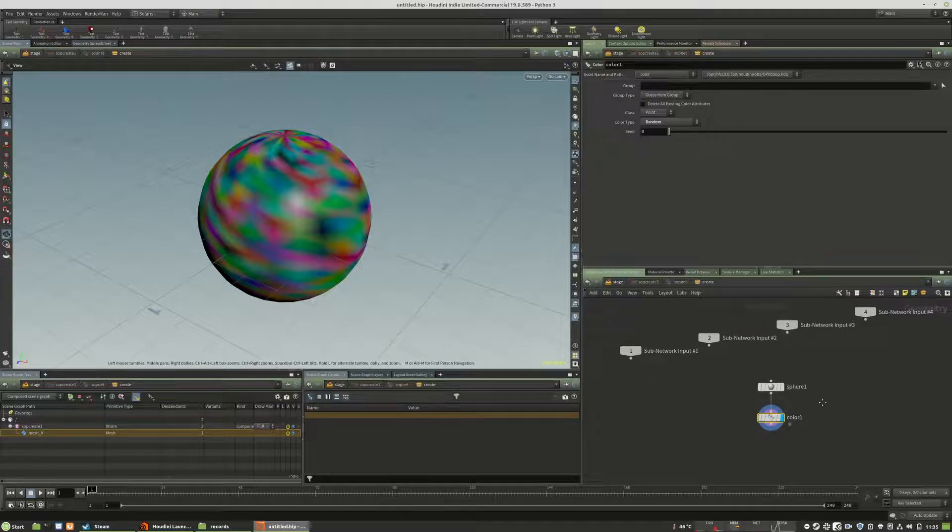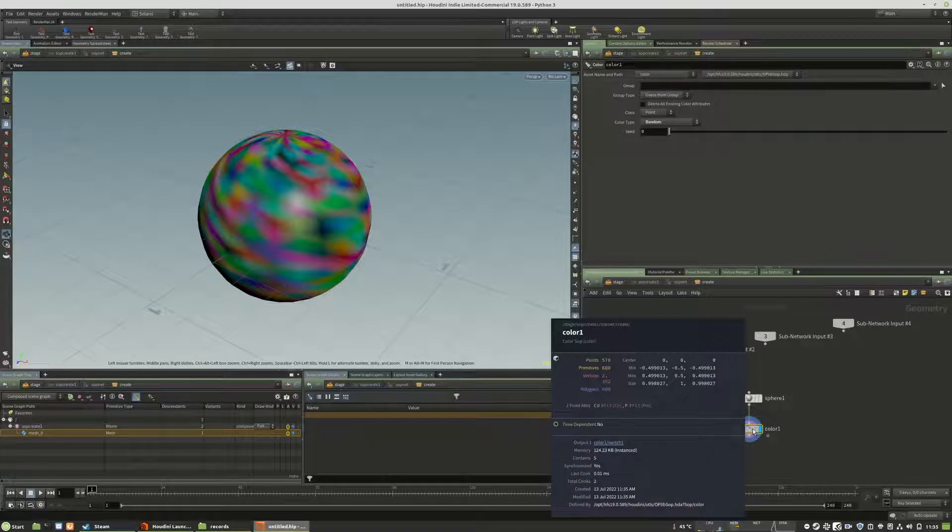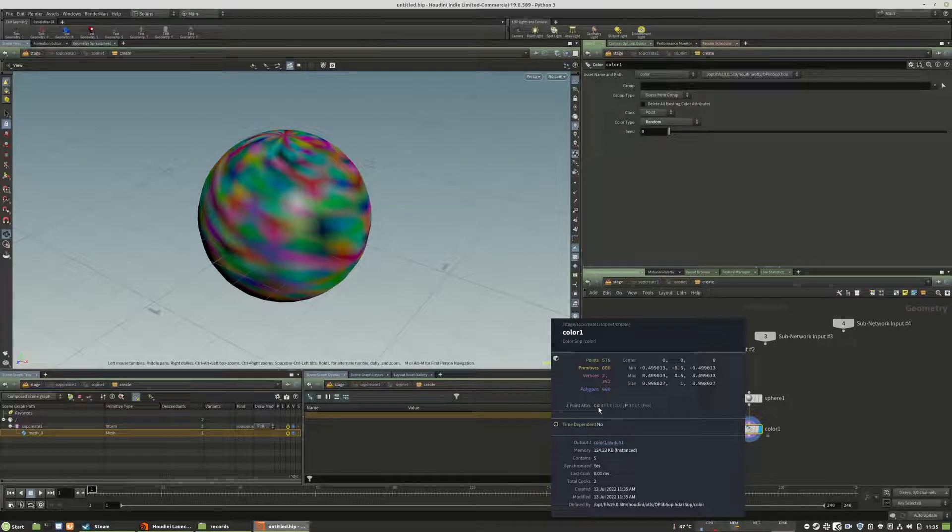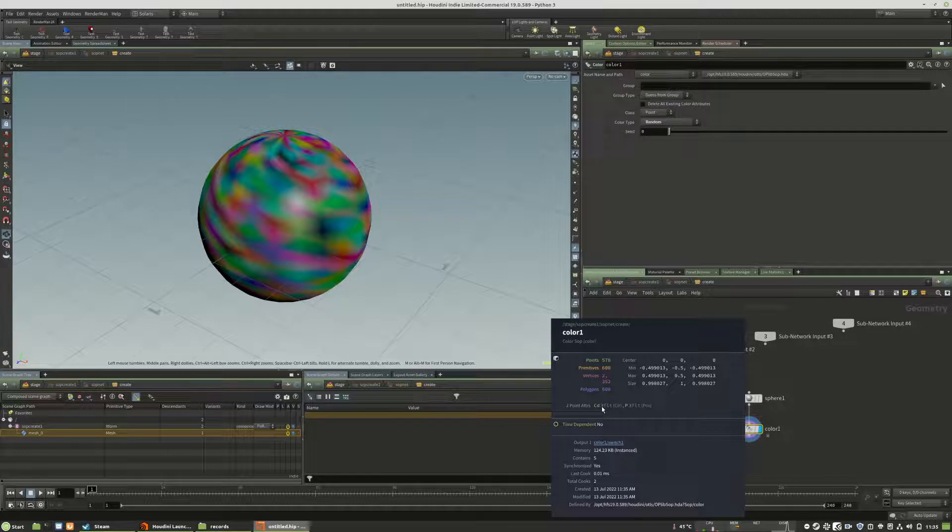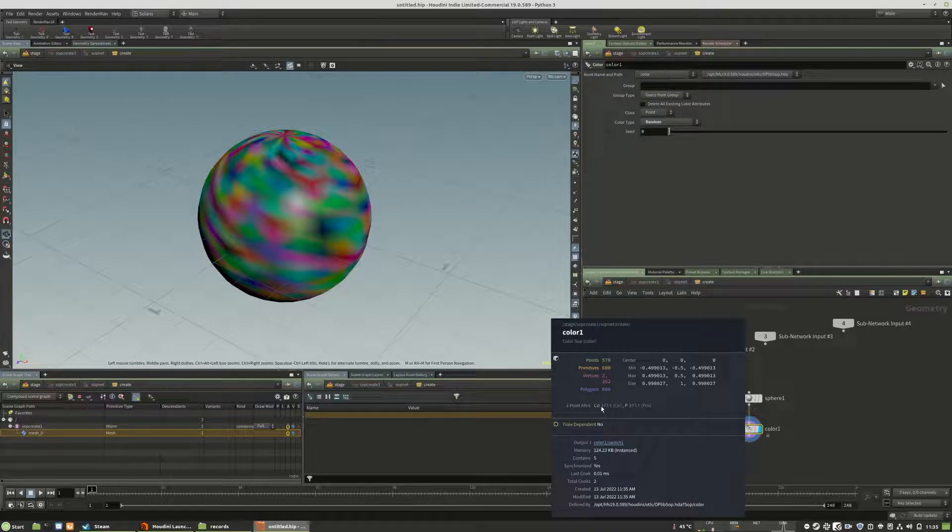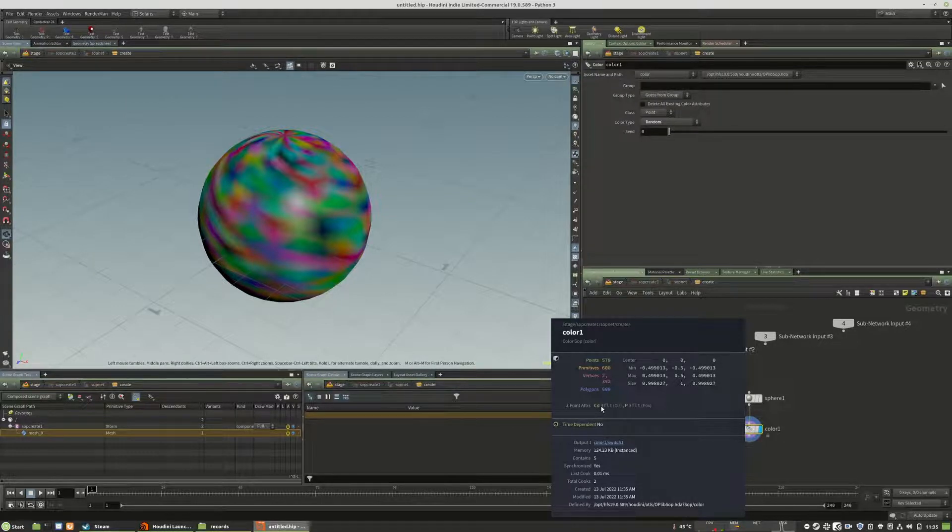Usually when you work in a sub-context you'd be ready to use the cd attribute. But this will not work, especially for RenderMan. It will work for Karma but not for RenderMan, as far as I know.